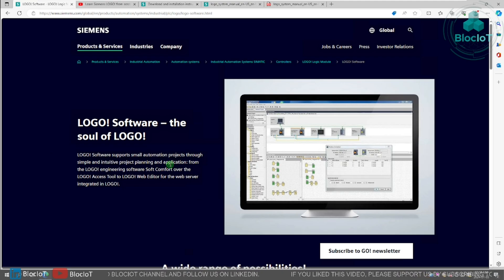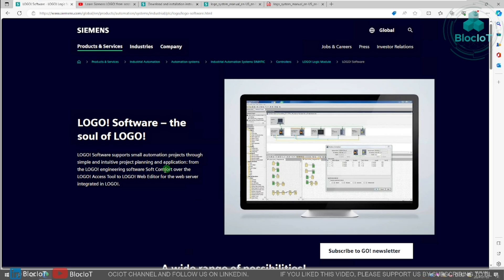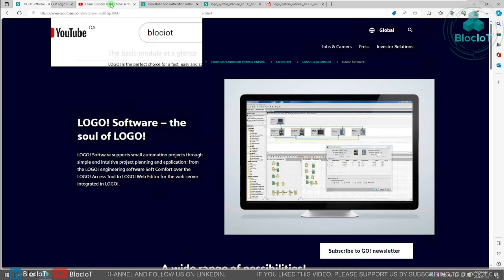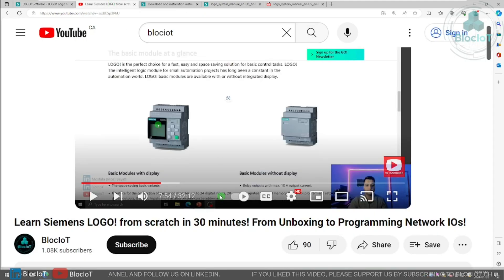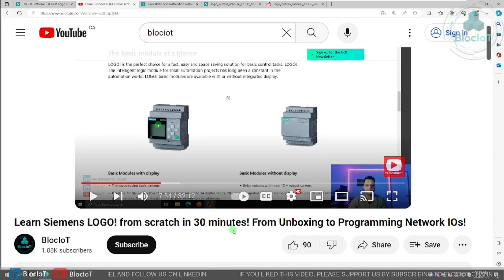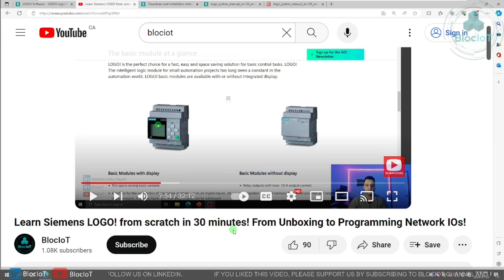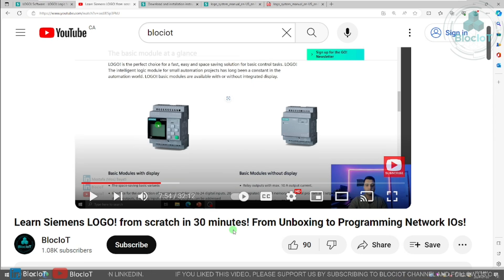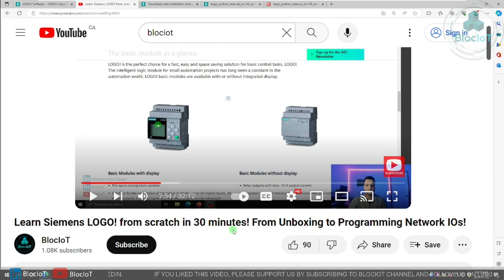By the way, if you are new to Logo or Siemens platform, or if you don't know anything about Logo, I strongly suggest to watch our other video, which was a crash course under 30 minutes, to get you up to speed using a logo in your small to medium sized projects. I'll put the link somewhere up here.